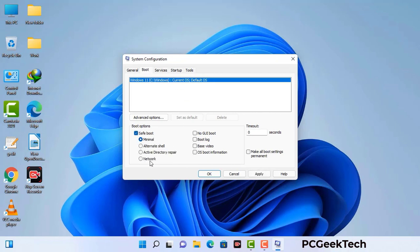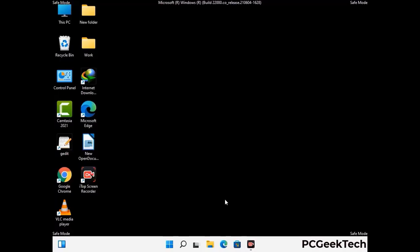Check the network option, then click on the Apply button. Finally press the OK button. Now your system will restart in safe mode within a couple of minutes.